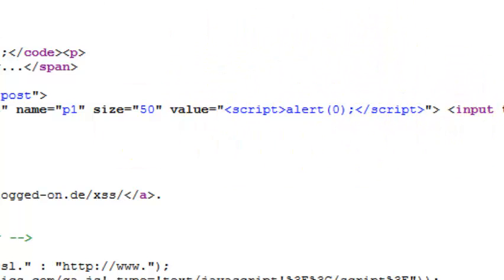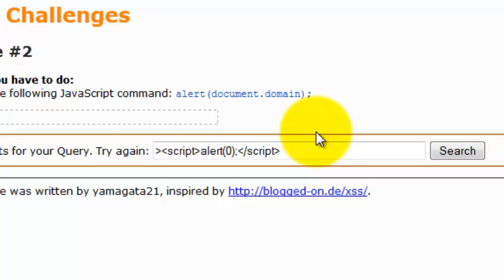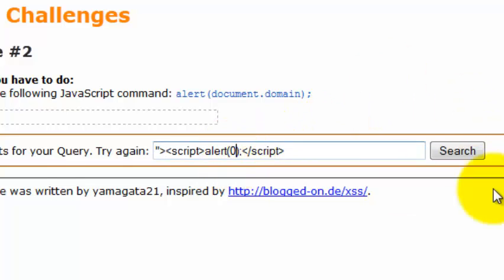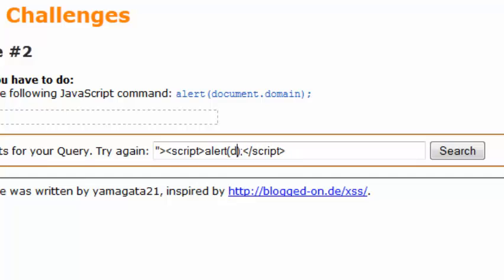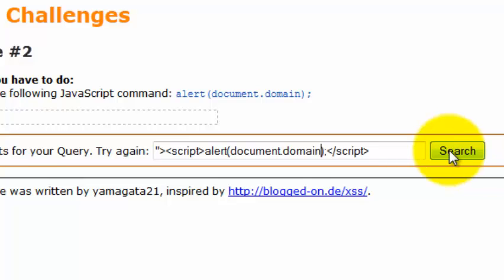If you're familiar with basic HTML, to break the syntax you just need to put this and the quote. Now if we type document.domain and search, you can see that we have successfully bypassed it.